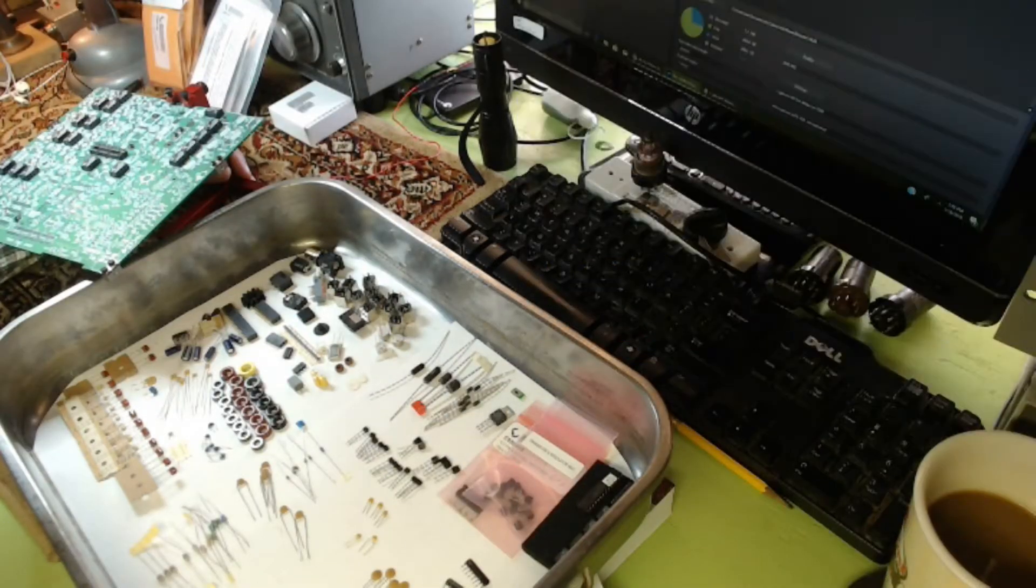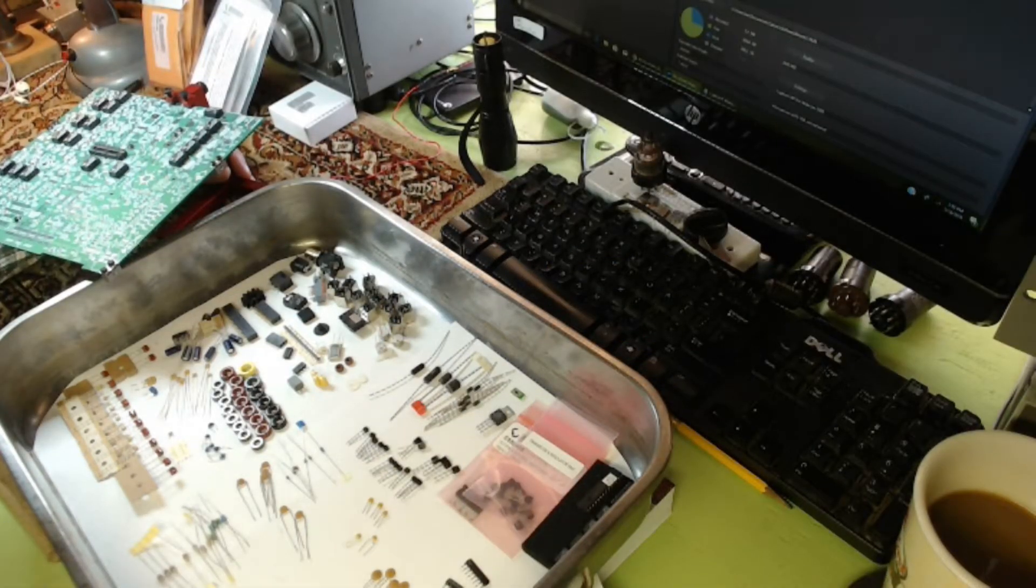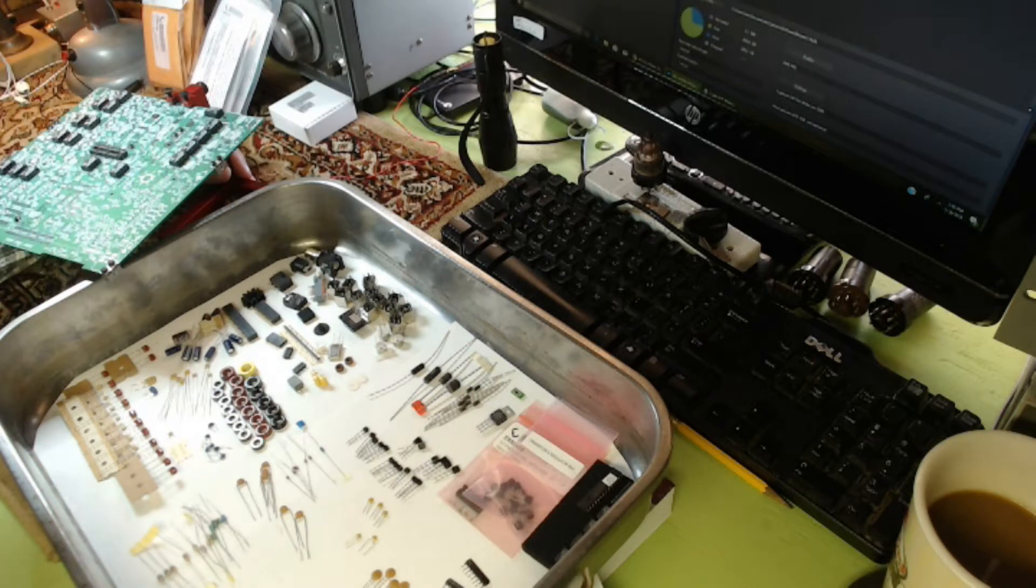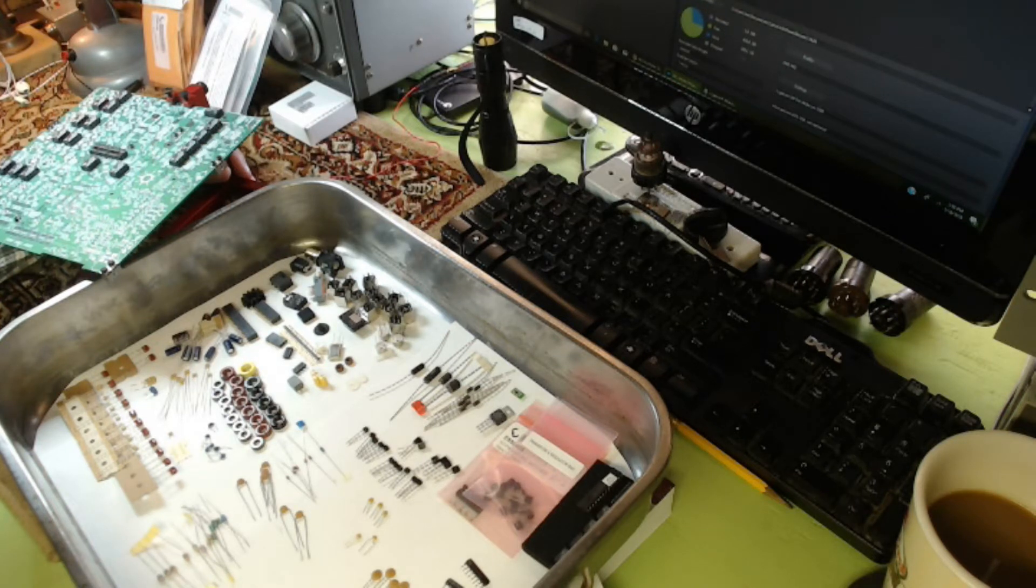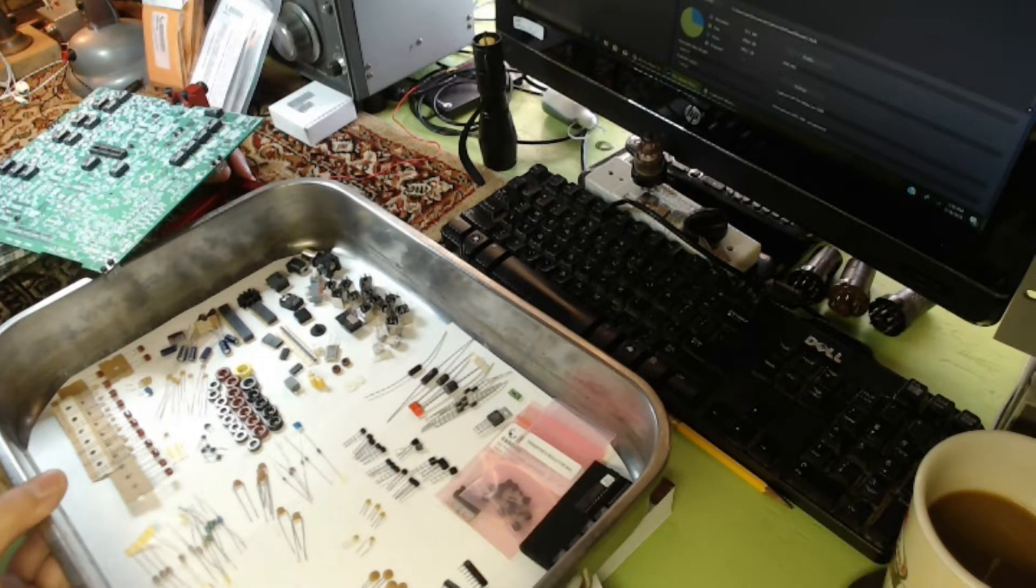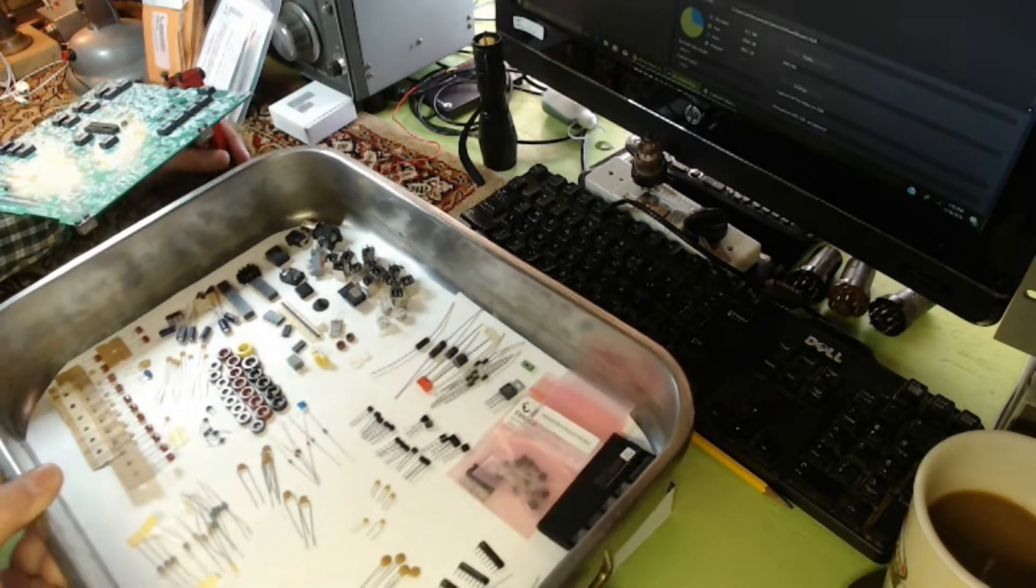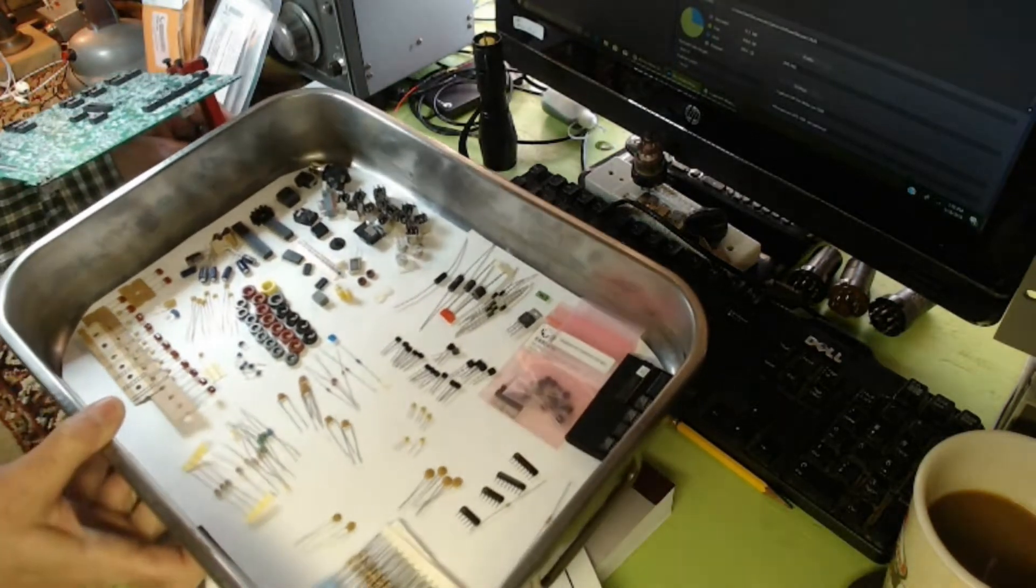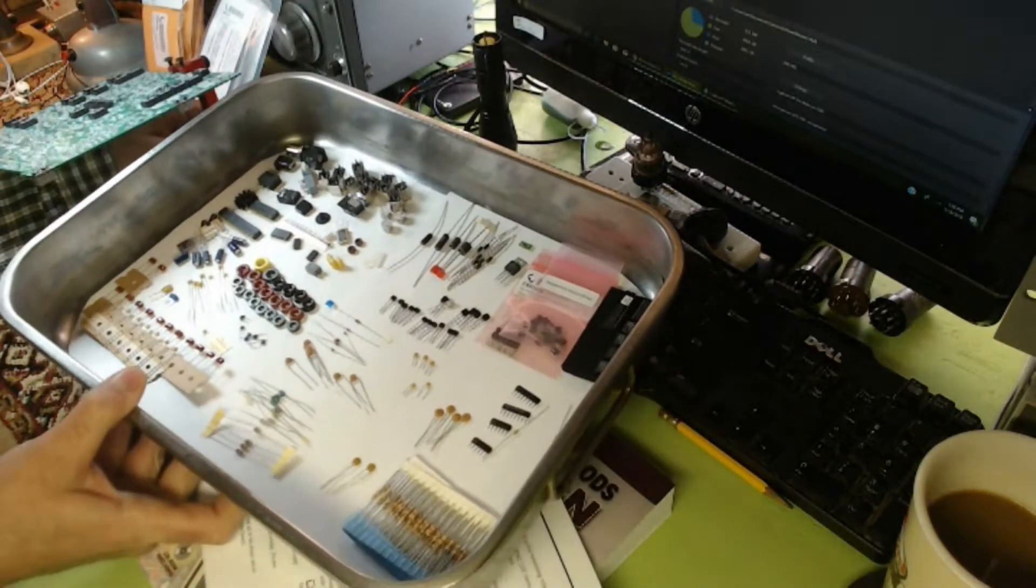Hello again from K2BEW's Ham Shack and Workshop. So here we are at the beginning of the RF board. I thought I'd just show you first of all what all the parts look like that we're going to be installing.